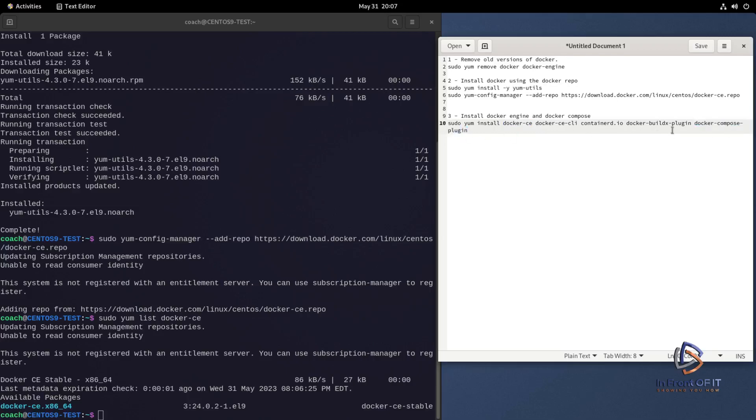So the first one is docker-ce, which is the Docker package itself. Then you have docker-ce-cli. That is the command line interface. CLI typically stands for command line interface for any type of packages or tools that you might install. So you might come across it again in the future.